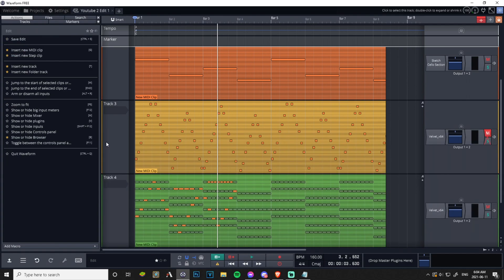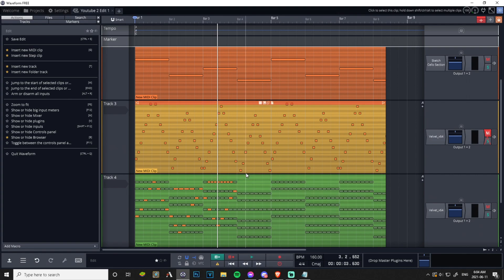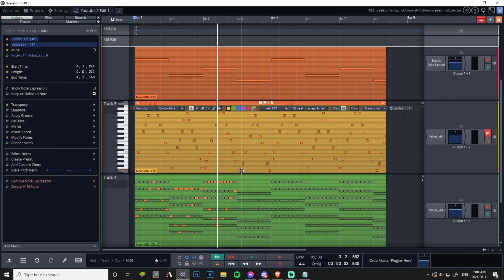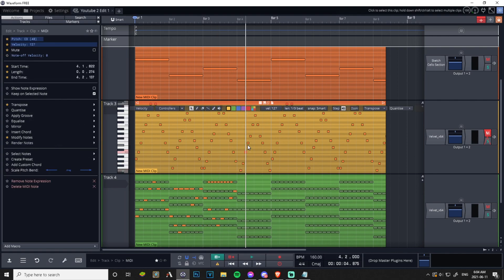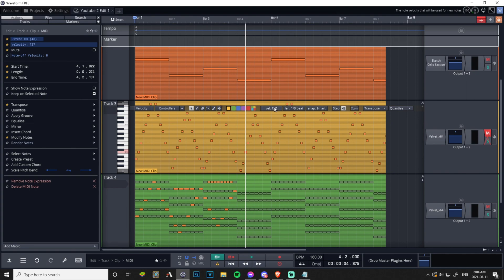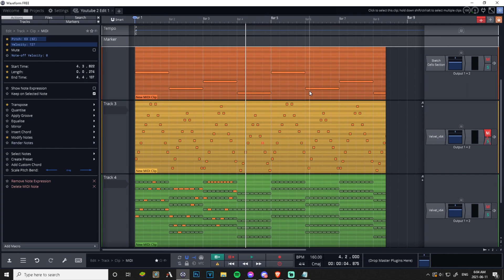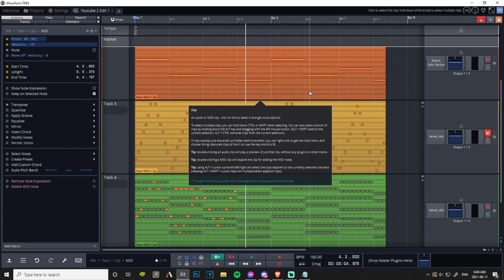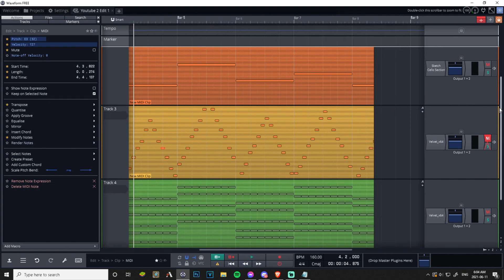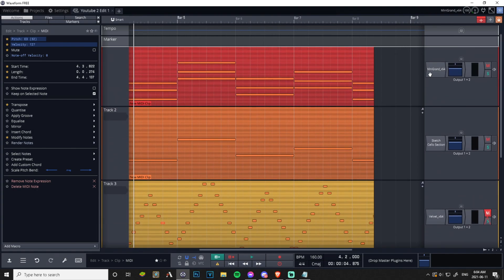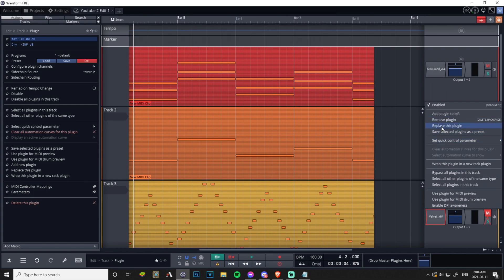There's one more little tip I wanted to show you, the velocity randomizer. Now you notice here all of these notes are at 127 velocity. For this section it's okay, it's like a synthesized keyboard section, but if you're having like a section that's like this grand piano up here.